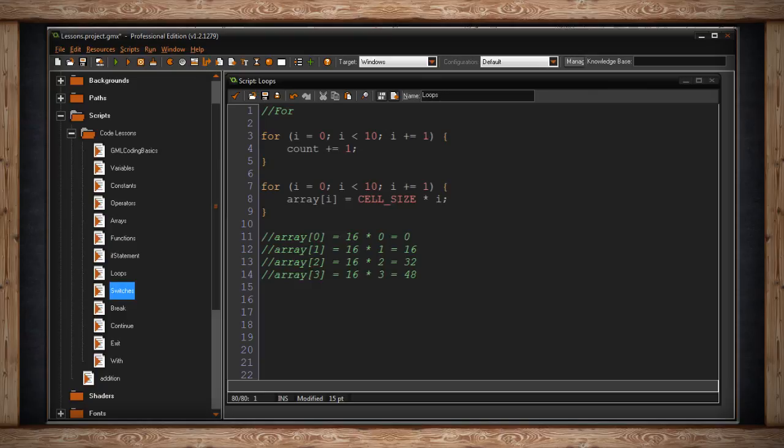Anytime you have to write something repetitively, over and over again, all you have to do is throw it into a loop. But beware that your loop has to terminate somehow. Or else, your computer's just gonna get stuck inside that loop and your game will freeze.